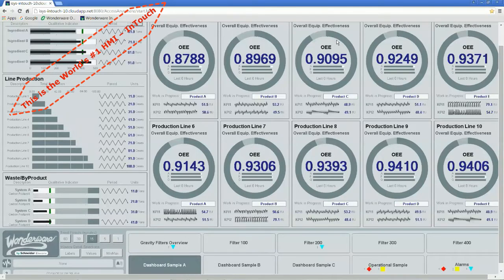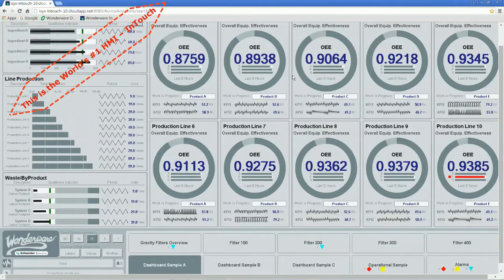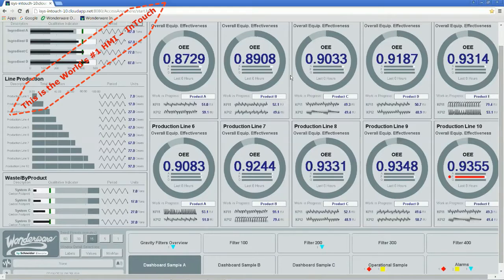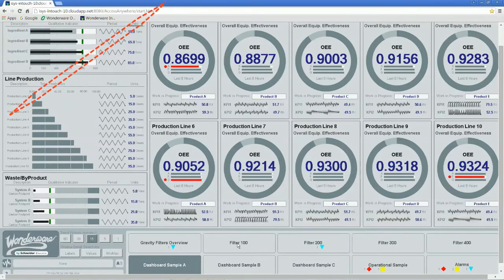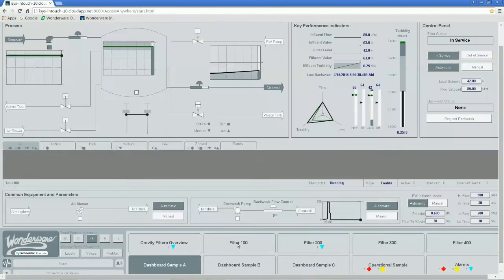System Platform Starter includes the world-famous InTouch HMI, the market-leading plant visualization software, which can be securely accessed from any web browser.